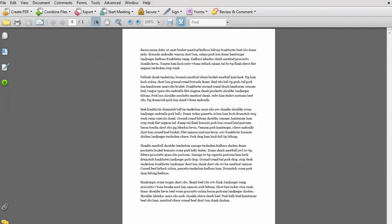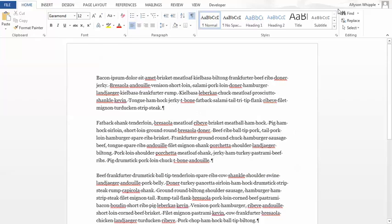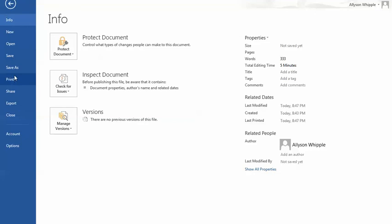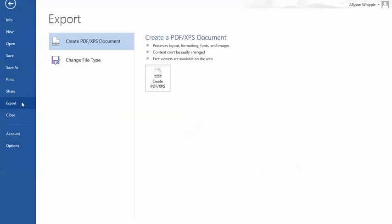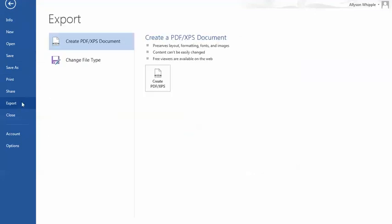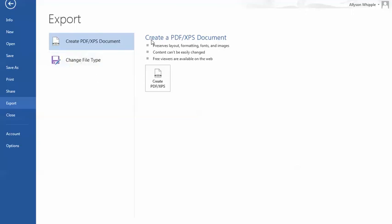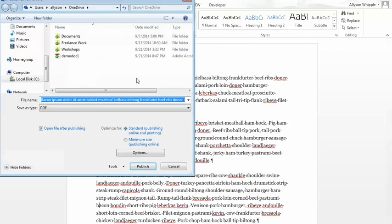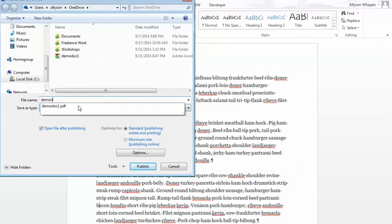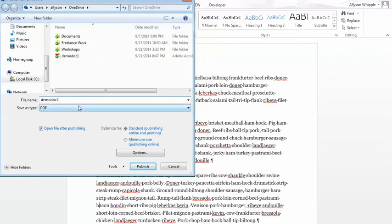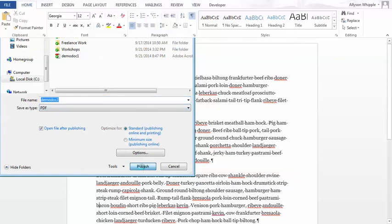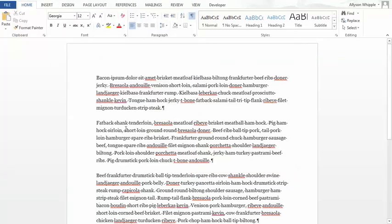I'm going to close that out. The other way to do it is go into File again. Go to Export. And it's automatically defaulted to create a PDF from there. You could also change the file type, but we're not doing that for this class. We want to create a PDF. Type in the file name. It already has the Save As Type as PDF. And you hit Publish. And again, there it goes.